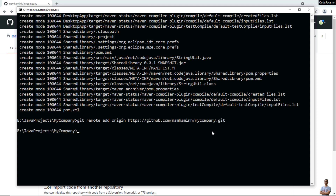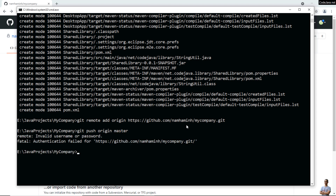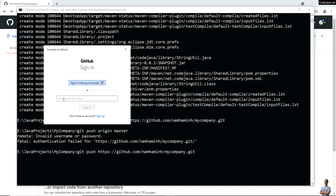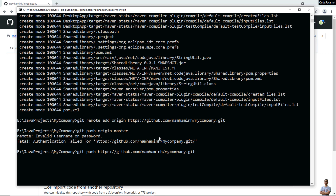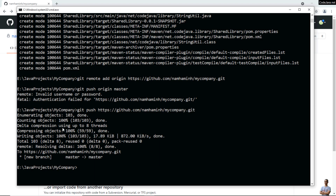Finally, push your project files from the local repo to the remote repo using 'git push origin master' — the default branch name is master. If you see an authentication error, type 'git push' followed by your remote repo URL. You'll be prompted to enter your personal access token. Copy and paste your GitHub personal access token, click Sign In, and you'll see that your project files have been successfully pushed to the remote repo.